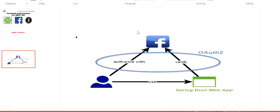This is all about our Facebook authorization server and our Spring Boot application. We saw how we can enable Facebook authorization for our Spring Boot application. Thanks for watching this video.